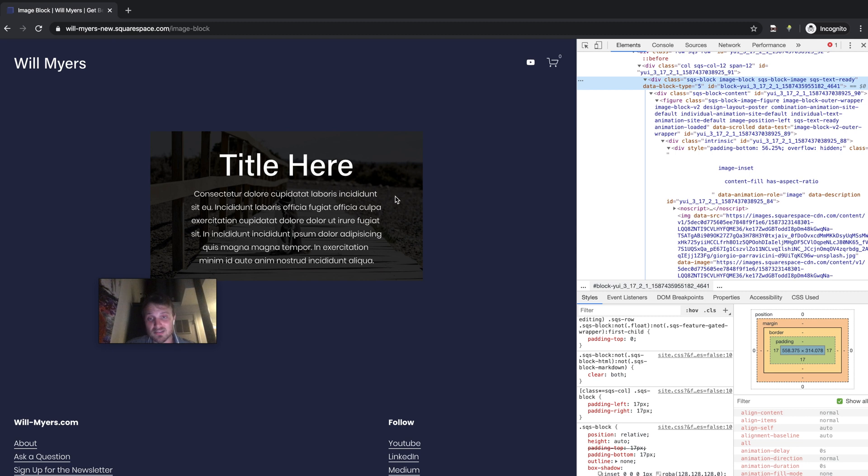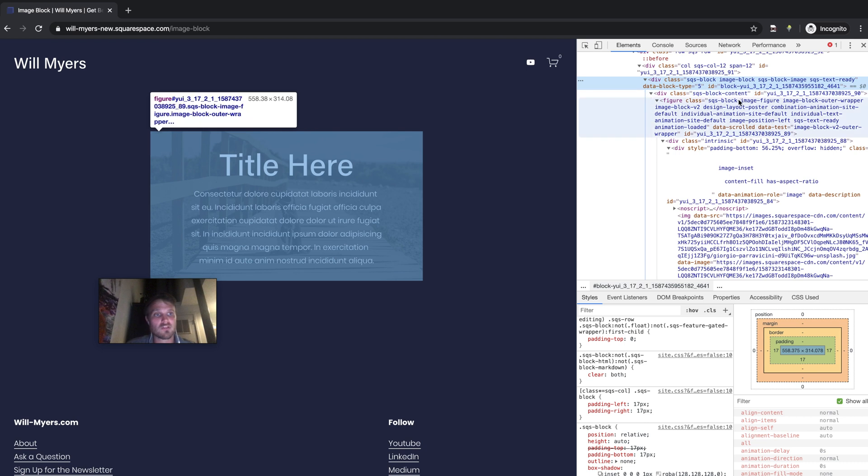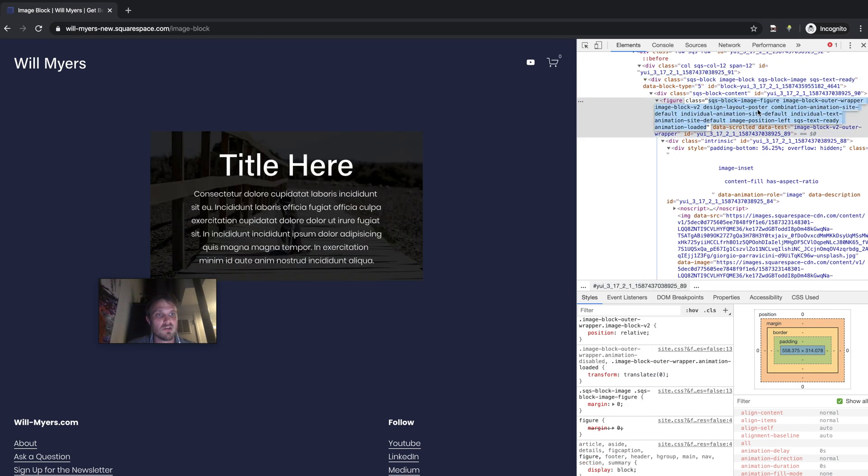These are classes over here and they are named appropriately, correspondingly I should say, to what the block is that you drop in here. So I'm looking in here in the code for something that says poster right here. That's our design layout poster.